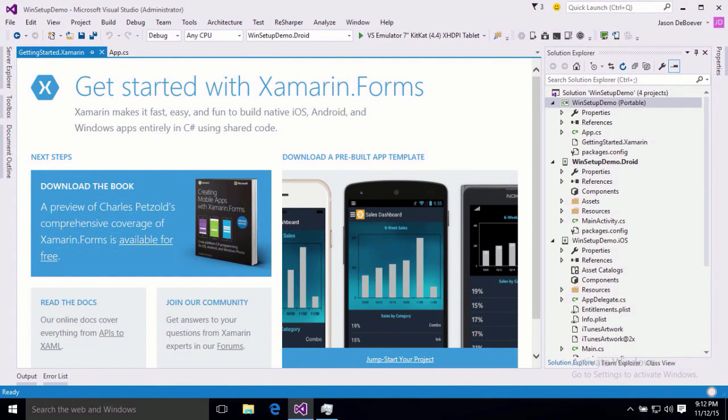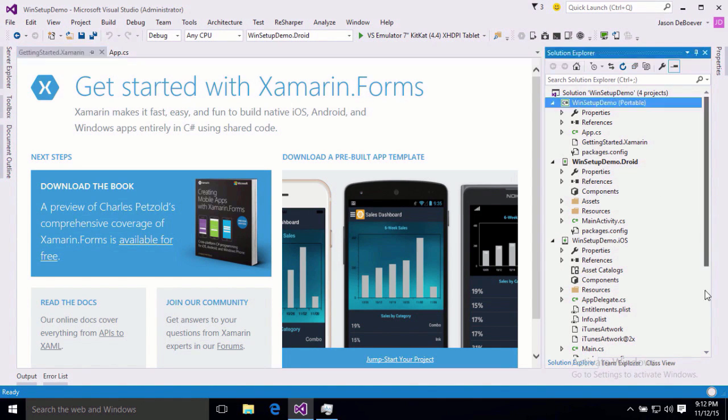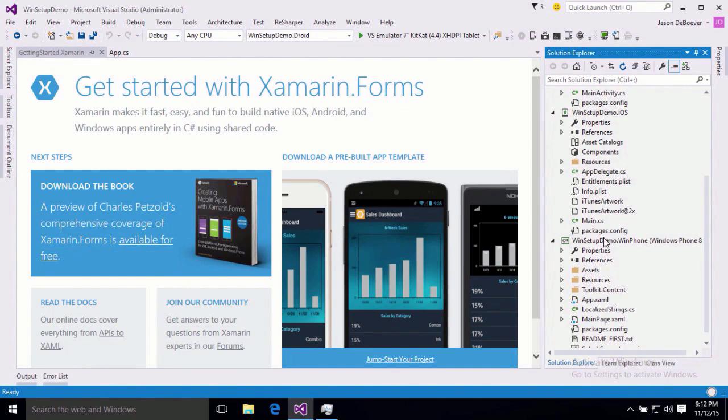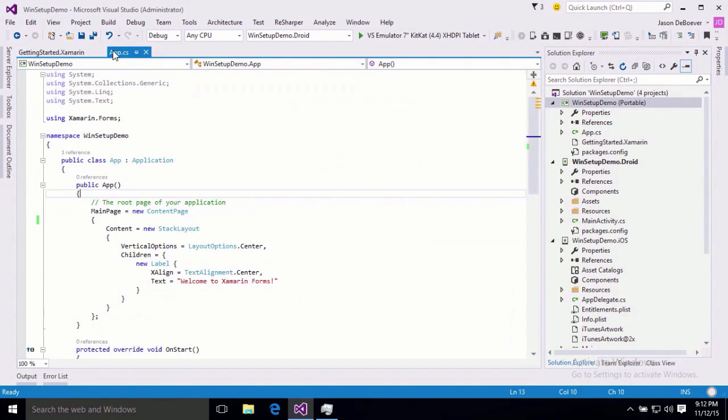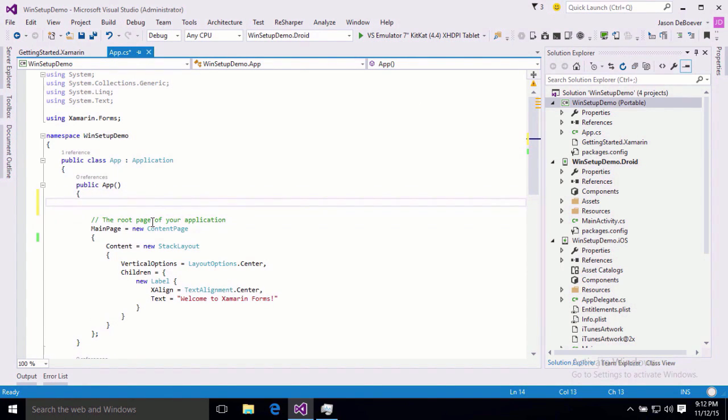Alright, so now that that project is created, we've got the shared project, we've got a Droid project, an iOS project, and we've got a WinPhone project. Perfect. We can test all of them. Now, the Xamarin Forms template will create us a simple form with just a label. Now, to make it a little more interesting, I'm going to go ahead and add a button in here as well.